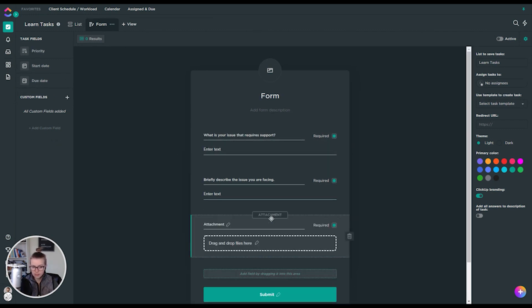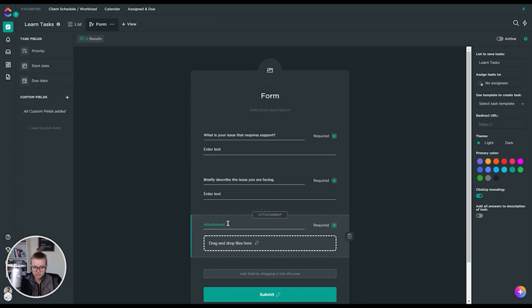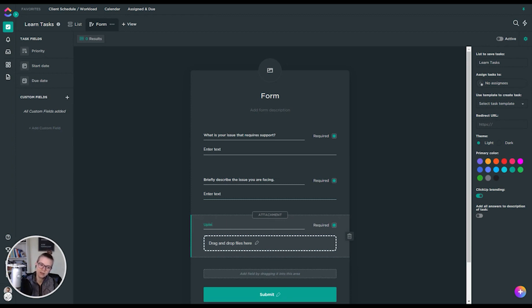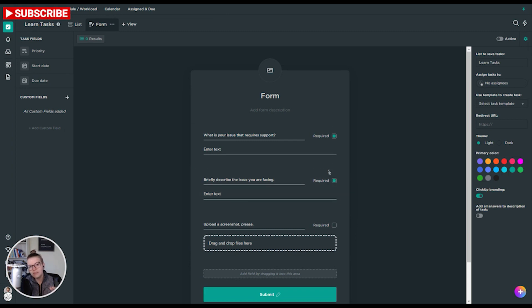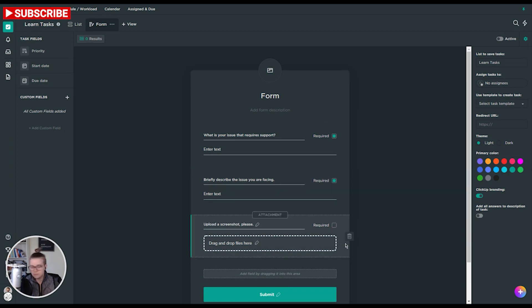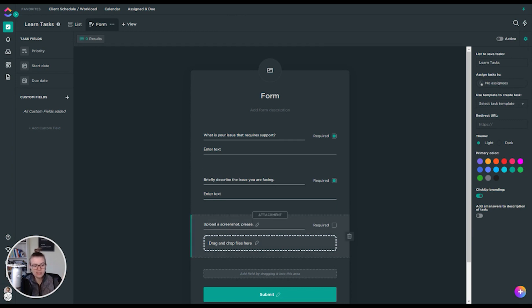We can obviously add in these other fields as well. Perhaps we want to have someone upload a screenshot. Please upload a screenshot. And maybe we don't want to make this a required field. So we've got a very, very basic form builder here with some basic options to adjust. But more or less, this is what you get, right? The questions that feed into fields in your form.